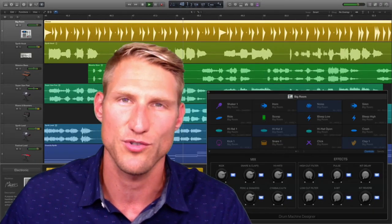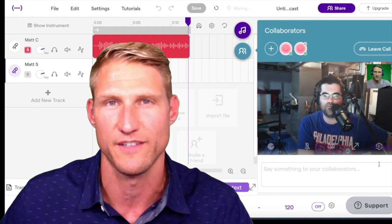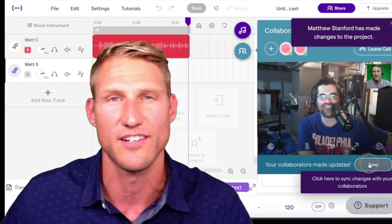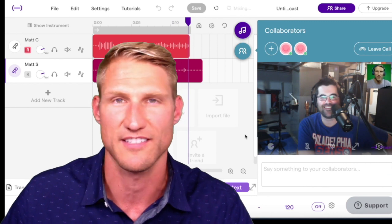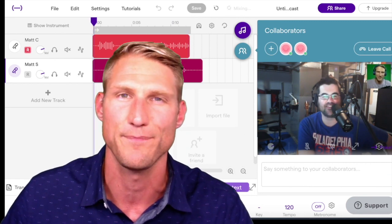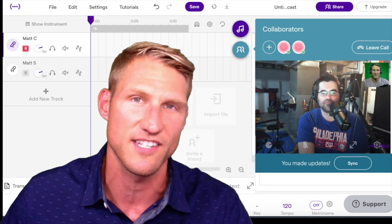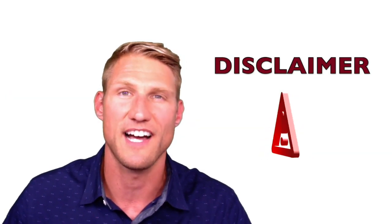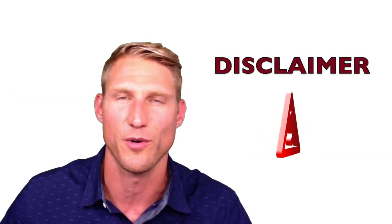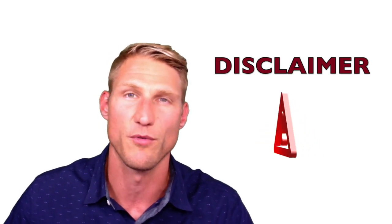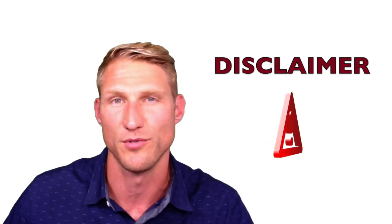However, Soundtrap is an online collaborative digital audio workstation, which means that users can use the tool online on any mobile or desktop device connected to the internet, and they can collaborate in real time with other users on the same project. Soundtrap is not an industry-standard DAW, and if you're recording a project by yourself, those other tools may be better suited. But if you're looking to collaborate with others, Soundtrap is a really good choice.